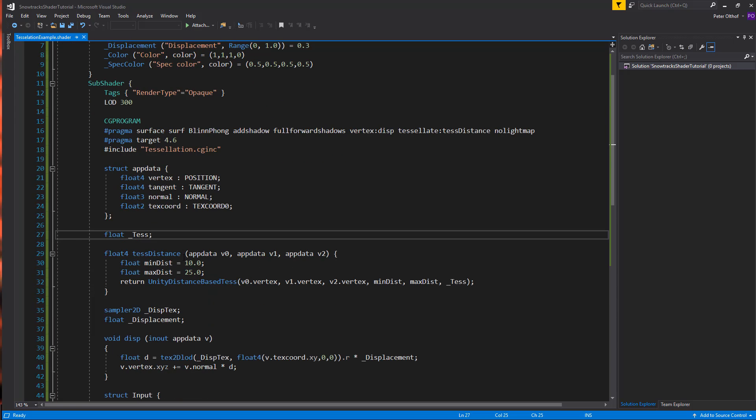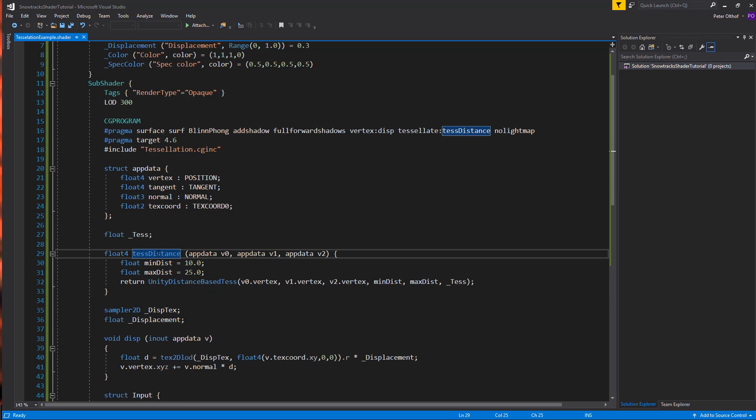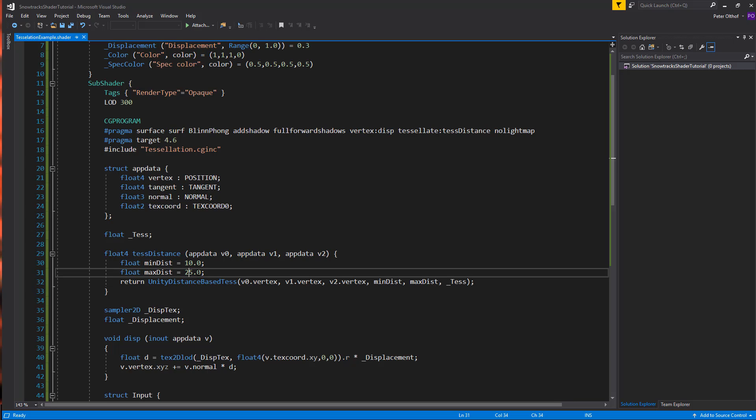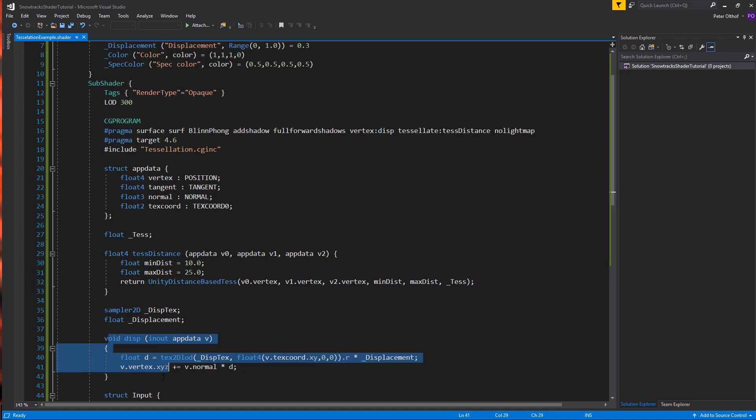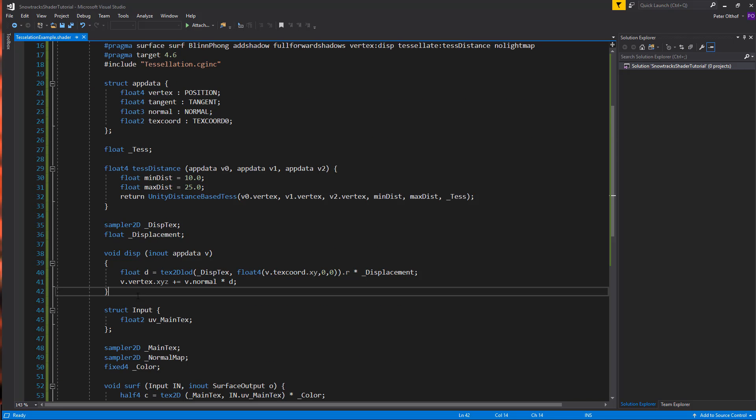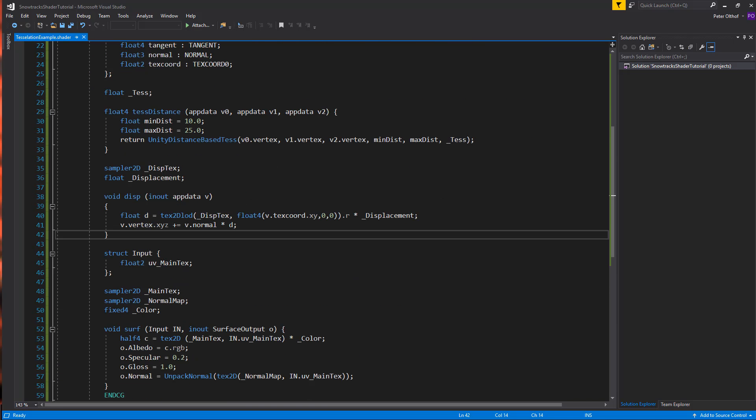And another interesting thing is in the tessellation distance function, we're not saying appdata full. But we're only using the v0, v1, and v2, which is a little less data. And you always want to be very optimized when you're using tessellation in your shaders. And this amount and this amount is the minimum and maximum amount of units in Unity from the camera position to the vertex of the shader. And, of course, we also got the displacement function. But I'm not going to go into detail on that.